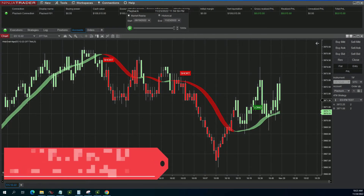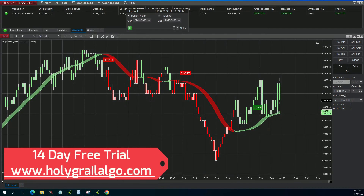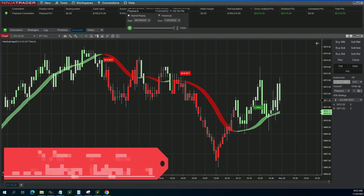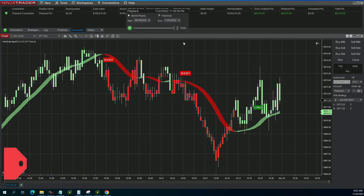Today I'm going to show you guys how to set up some hotkeys and explain how we use them when we trade. In a previous video I did mention the use of hotkeys with our automated alerts, and that's essentially what I'm going to show you here today.